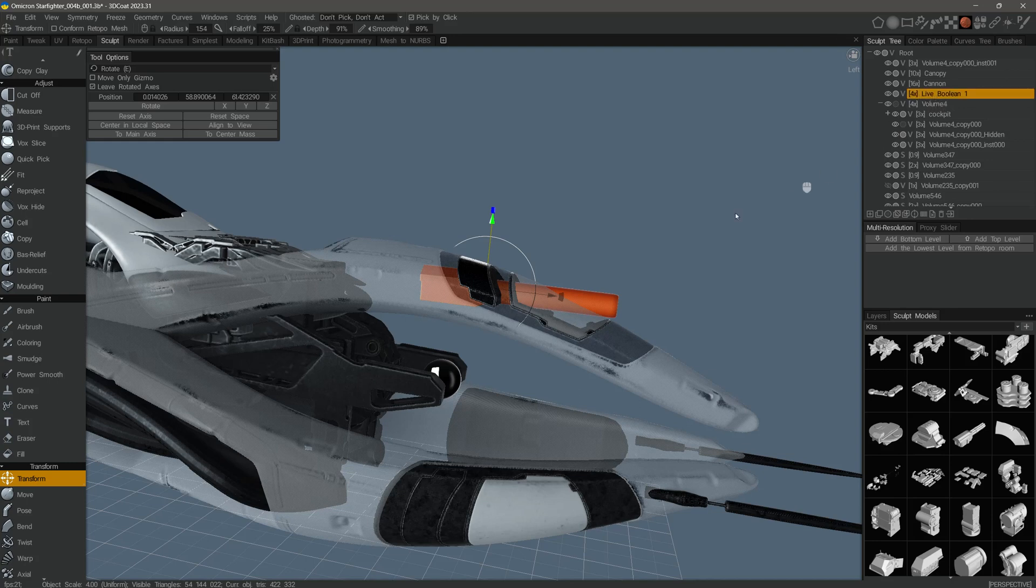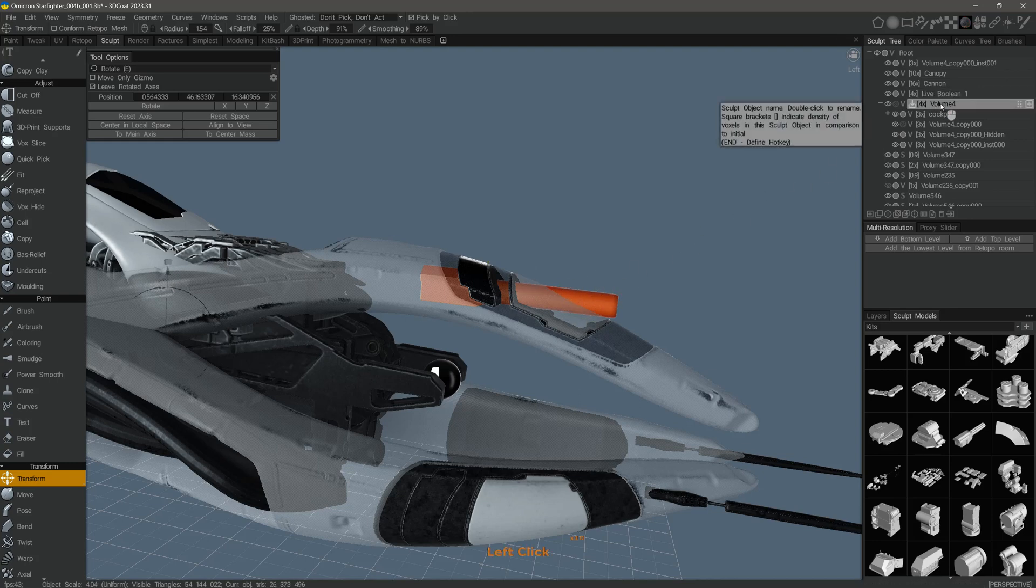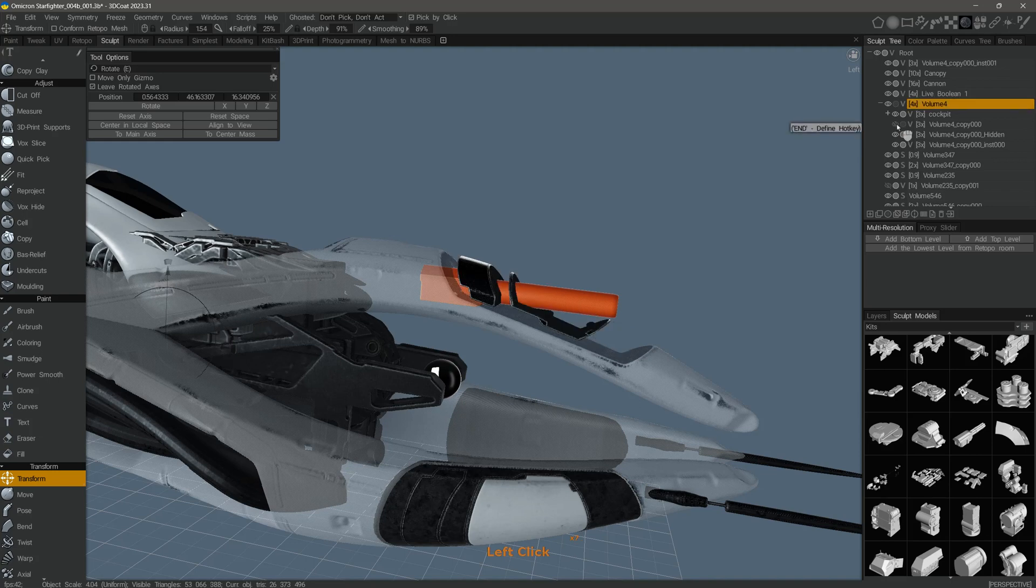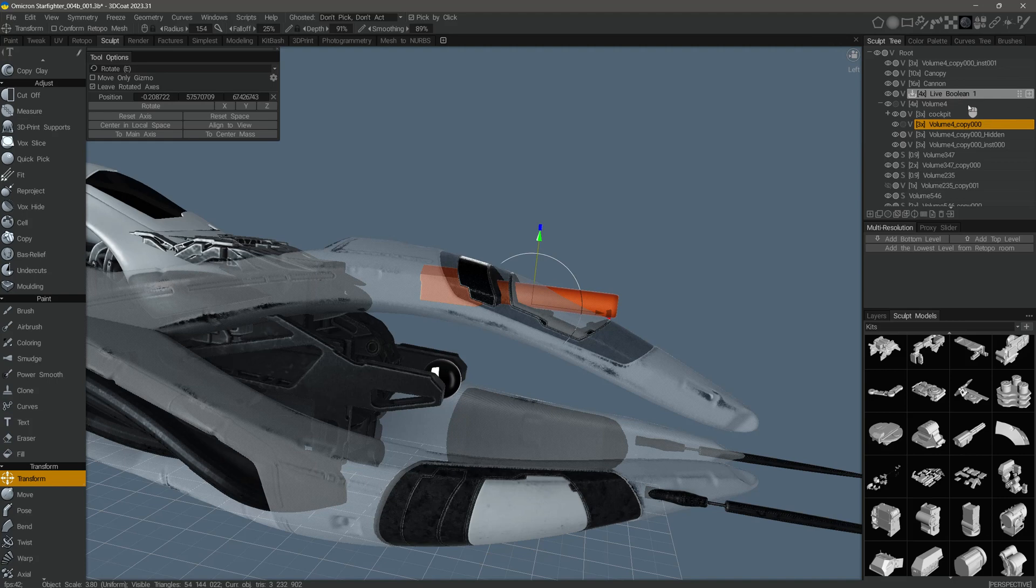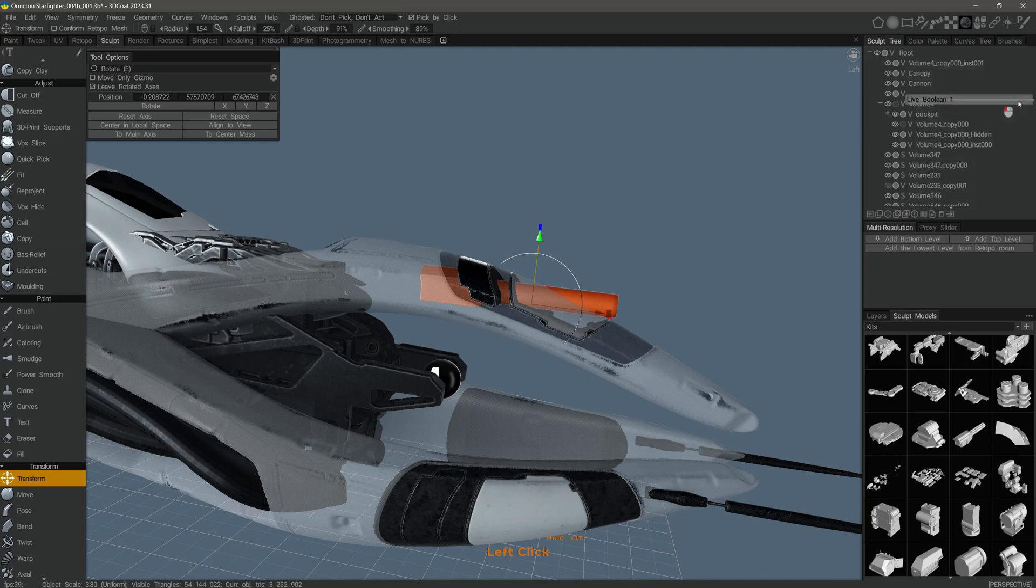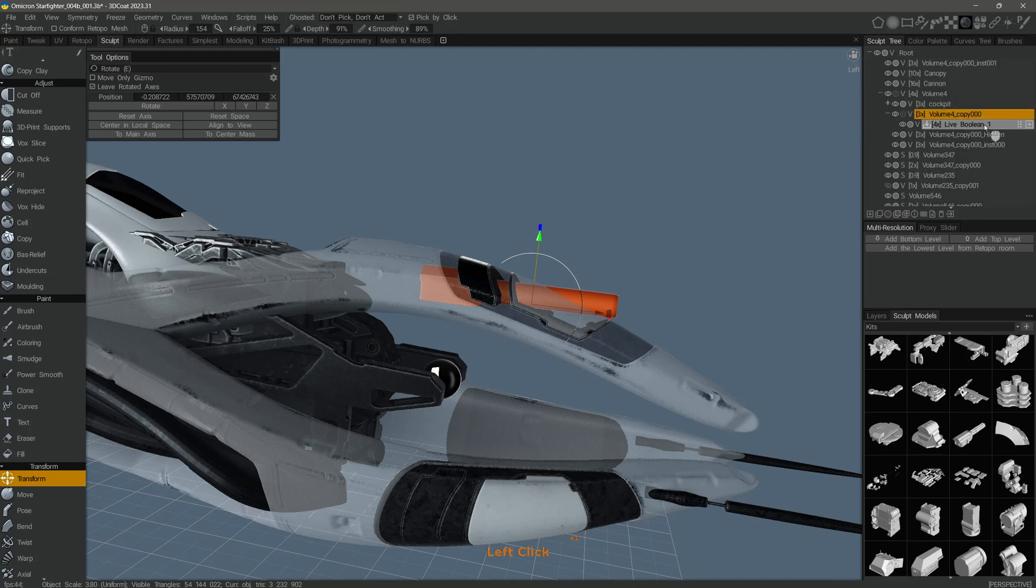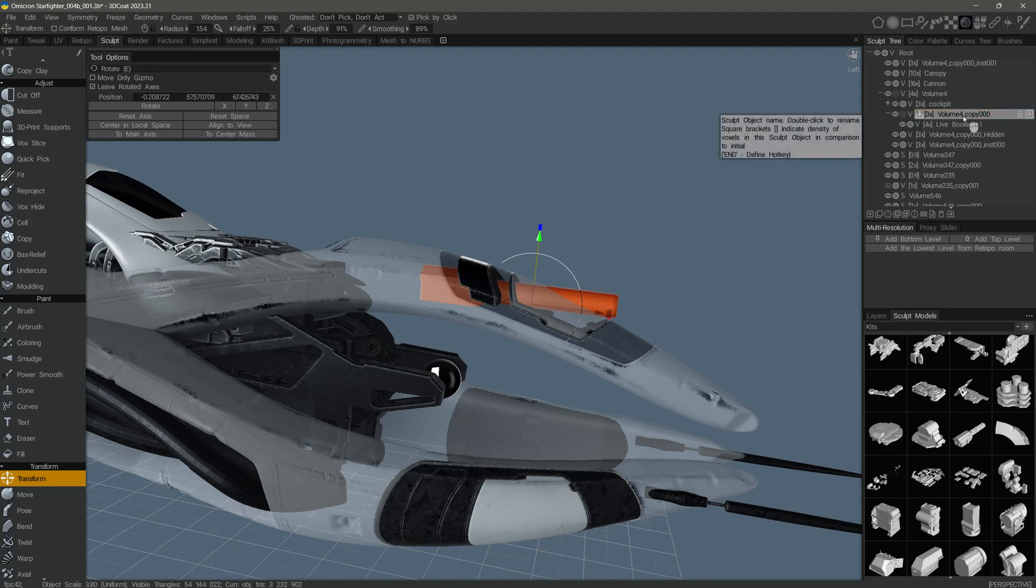I have this orange highlighted cutting object and this is the layer that I will be cutting into. The key thing to remember about live booleans is that the cutting object needs to be a child of the layer that will be subtracted from. To do that, we can come over to the right-hand side and just drag it directly over this layer and that will make it a child of that layer.